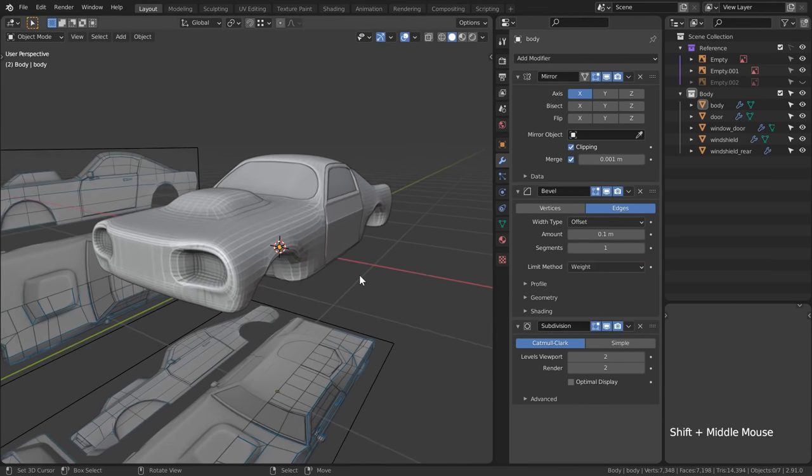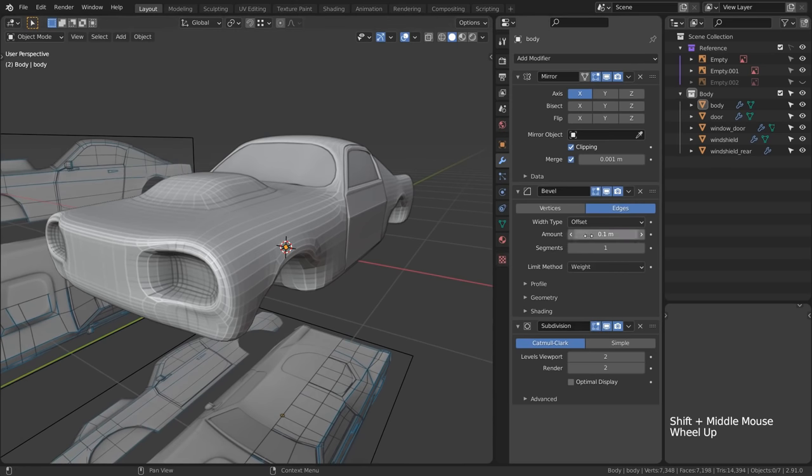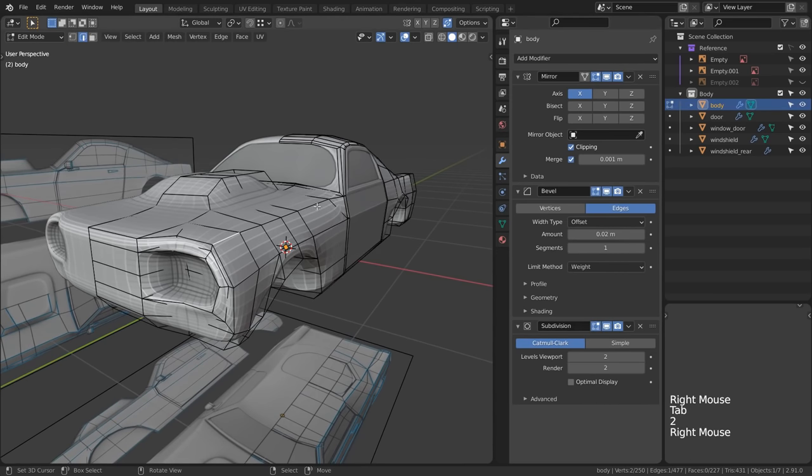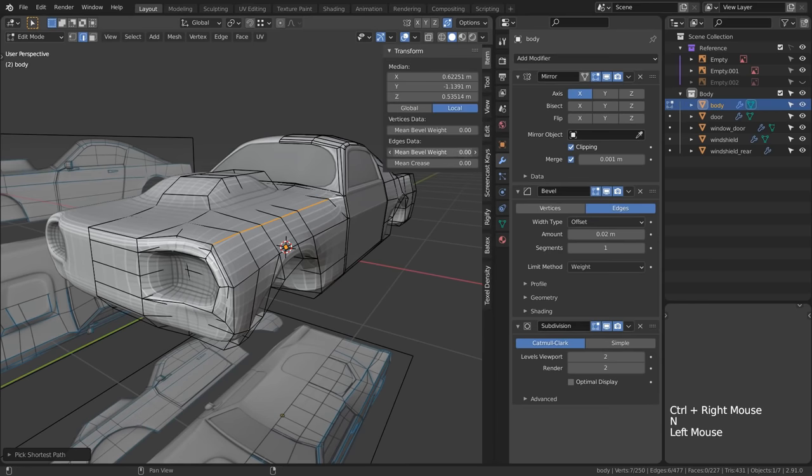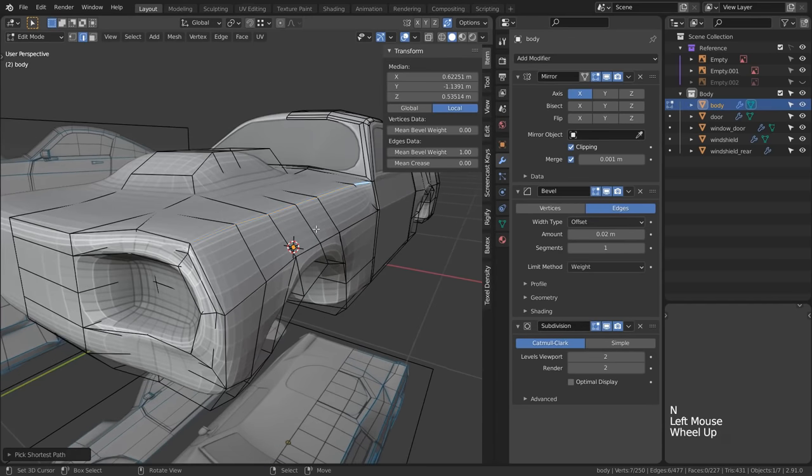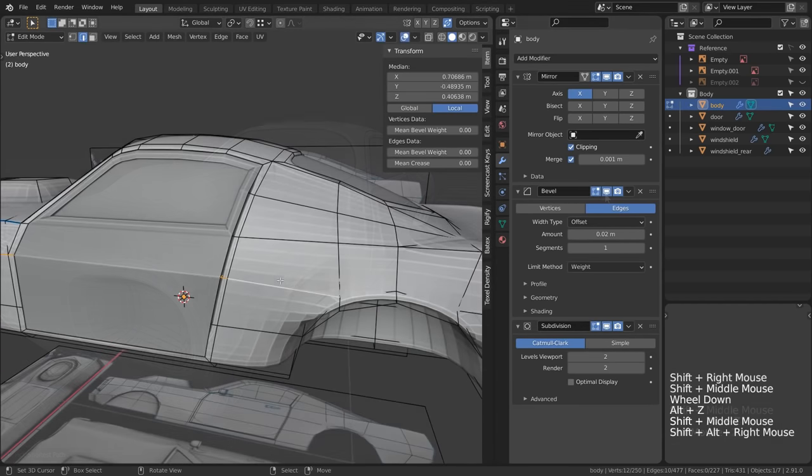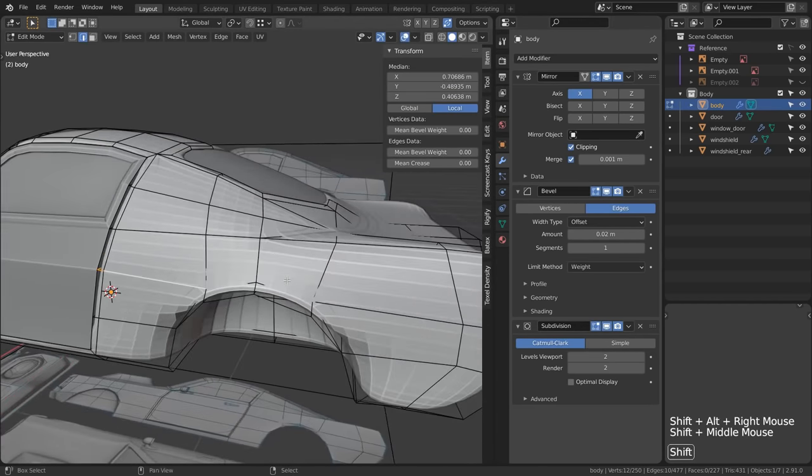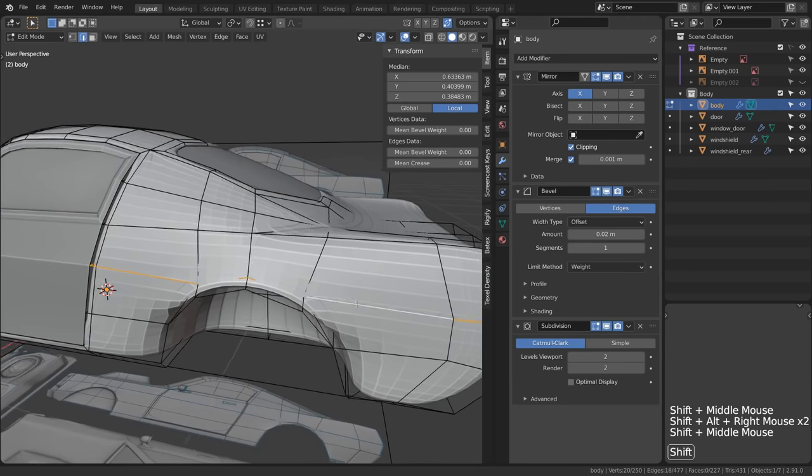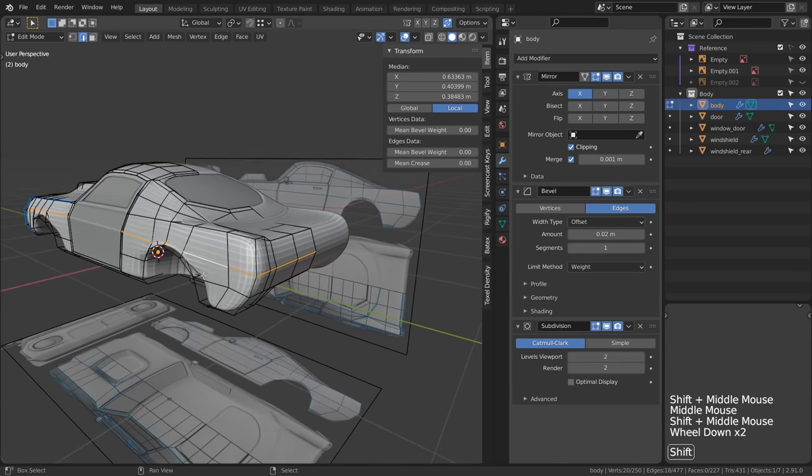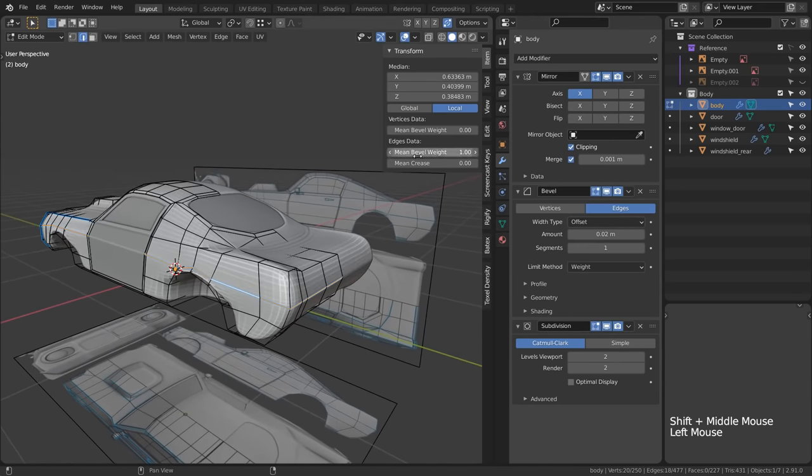I'll change the method to weight and the amount to 0.02. Now I can start defining some edges using the bevel weight slider to tighten them up and maintain the silhouette I had initially defined. If only this kind of life hack worked on my real life silhouette you know what I mean.